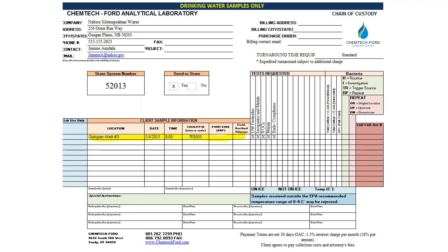Tell us the name of your well. The date and time of sampling is hugely important because holding time and compliance are determined by looking at what time it was sampled. You'll also put the facility ID from Waterlink, and the point code — which currently only applies to disinfection byproducts — indicating the specific location, such as MD001 for midpoint or MR025 for maximum retention.